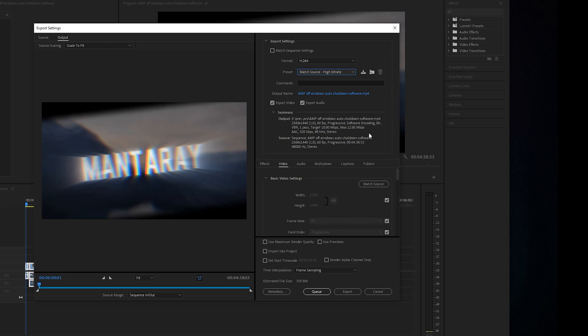All these should be preset for you. You can check the resolution here, you can check the frames, and the target is going to be 10 megabits per second.